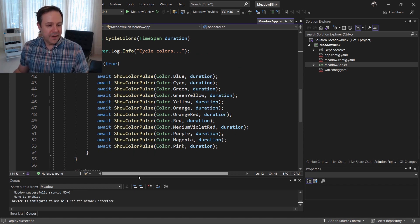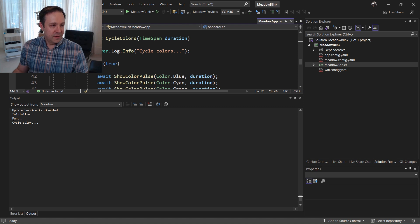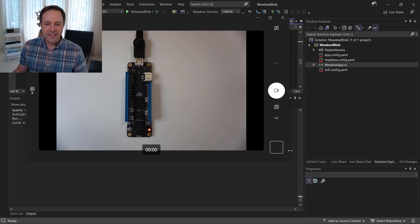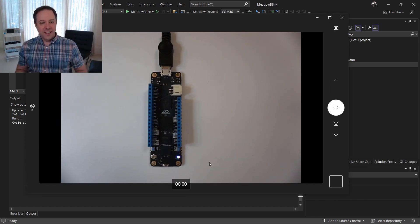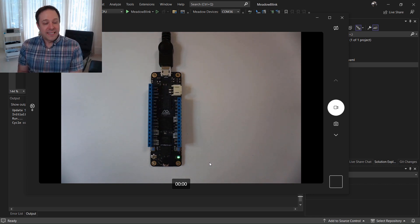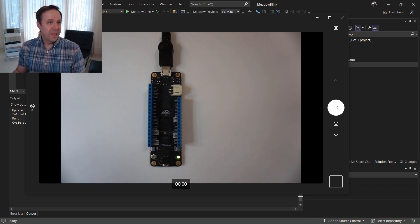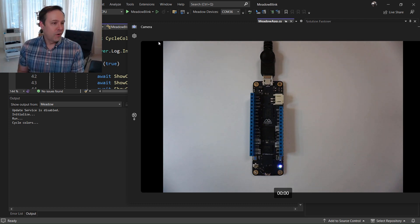Going back to our output, we can see that we've initialized, run, and started cycling colors. Most importantly, looking at the Meadow device itself, we can see the onboard LED is flashing. We've successfully deployed all libraries and our application, and we're getting output back in Visual Studio. We're now ready to build more complex applications, and you'll see more fun later on in the conference. Thank you so much.